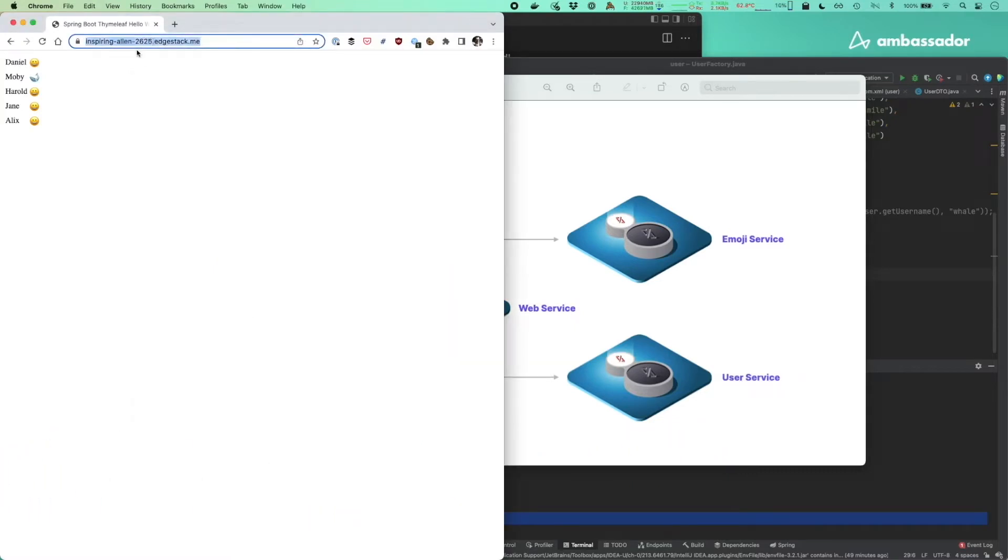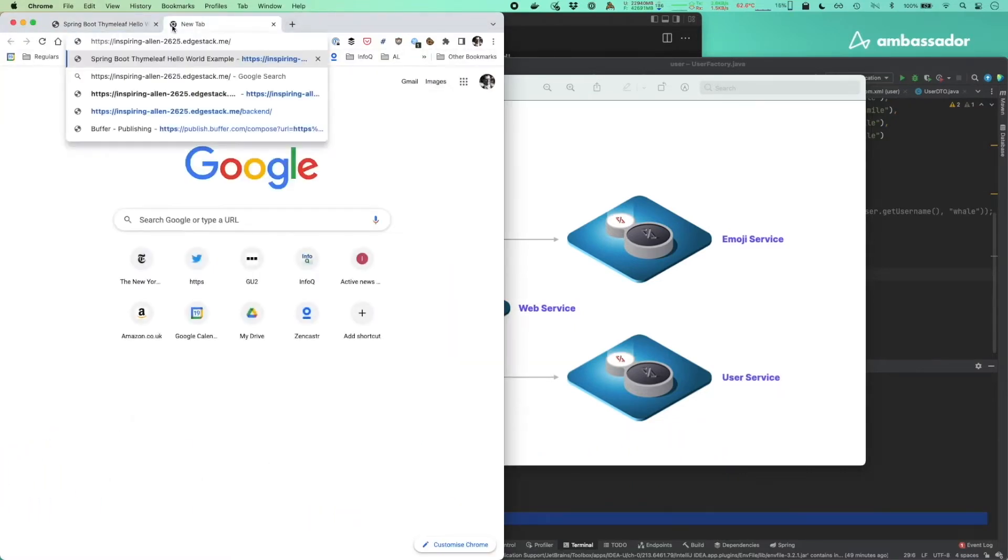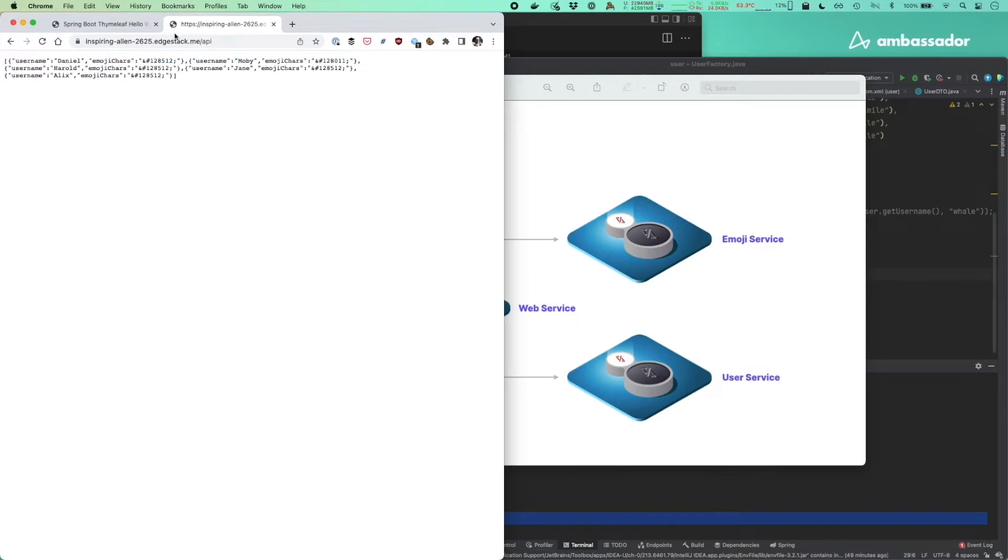We want to test drive changes to our user service to display more whales, but without running all three services locally.